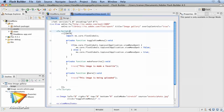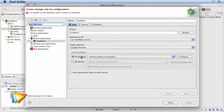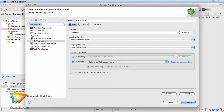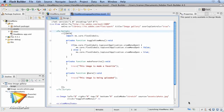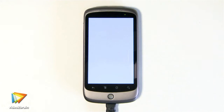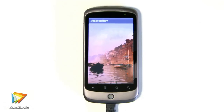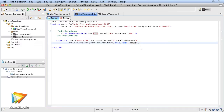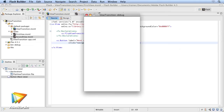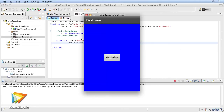In this course I'll walk you through step-by-step on how to set up a project, going over the available templates, setting up the application descriptor file, and the importance of on-device testing. You'll learn about working with mobile views, adding and removing them, and even setting up transition effects.